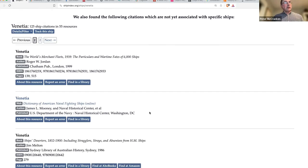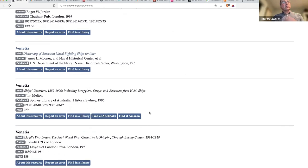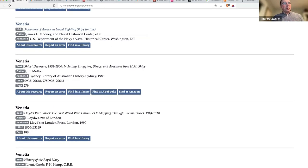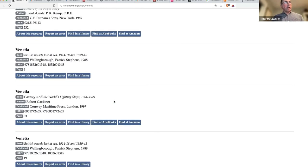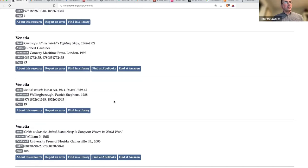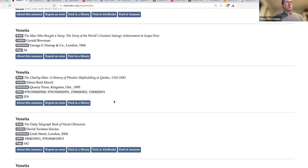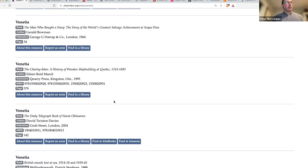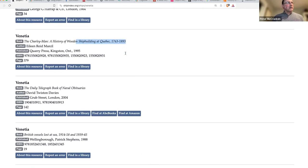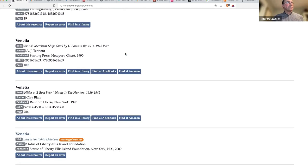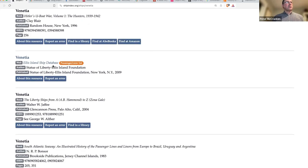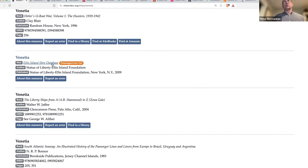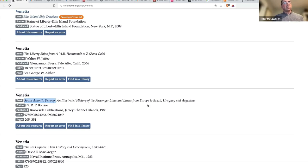When I'm looking here at Venetia, most of these are naval vessels: Lloyd's War Losses, History of the Royal Navy, British Vessels Lost at Sea, Wooden Ship Building at Quebec, Thousand Island Ship Database.